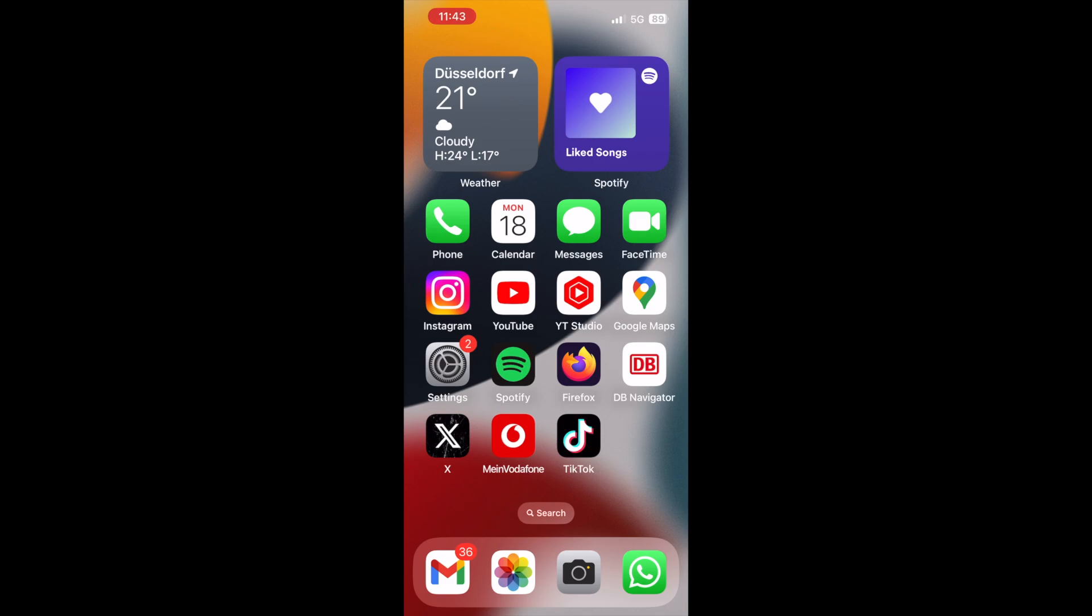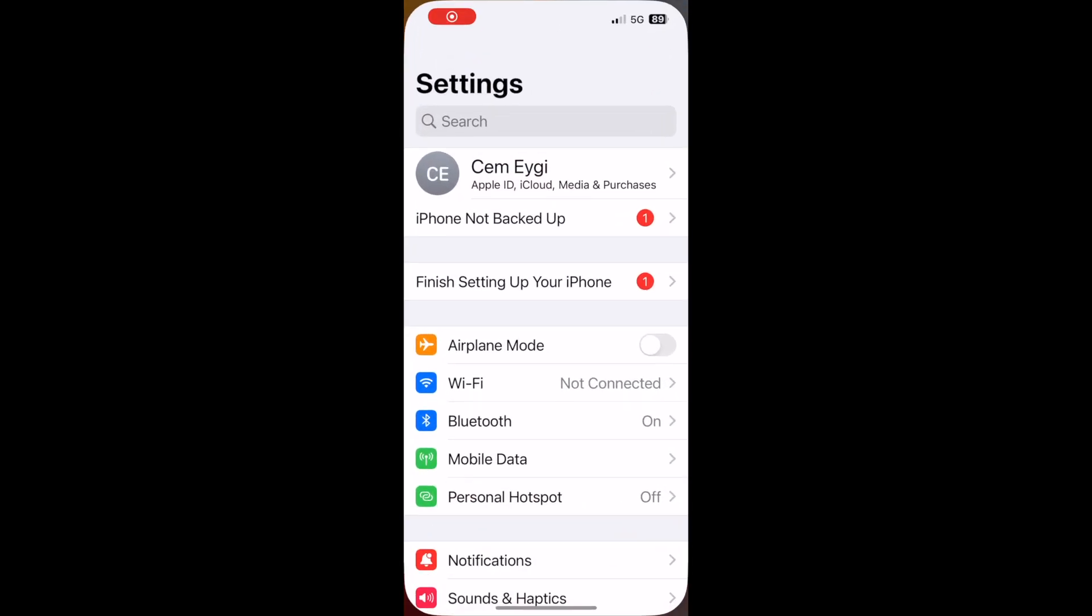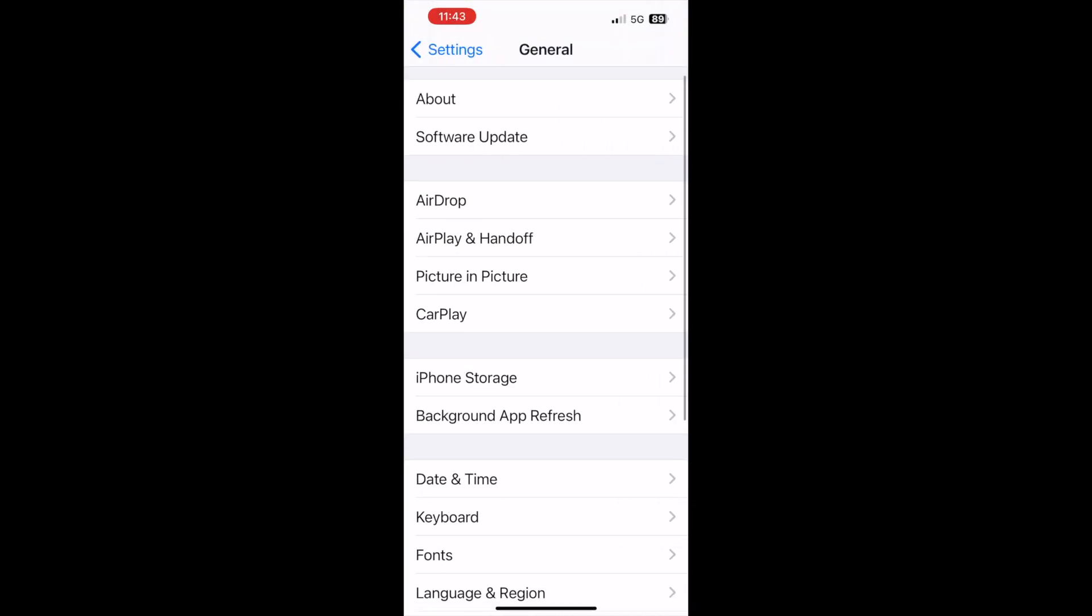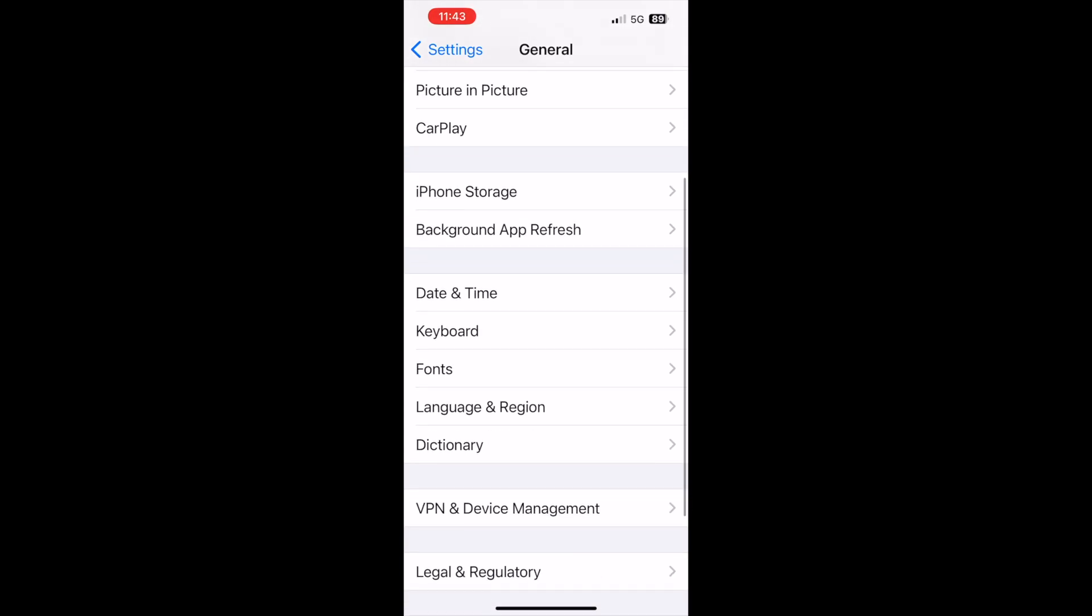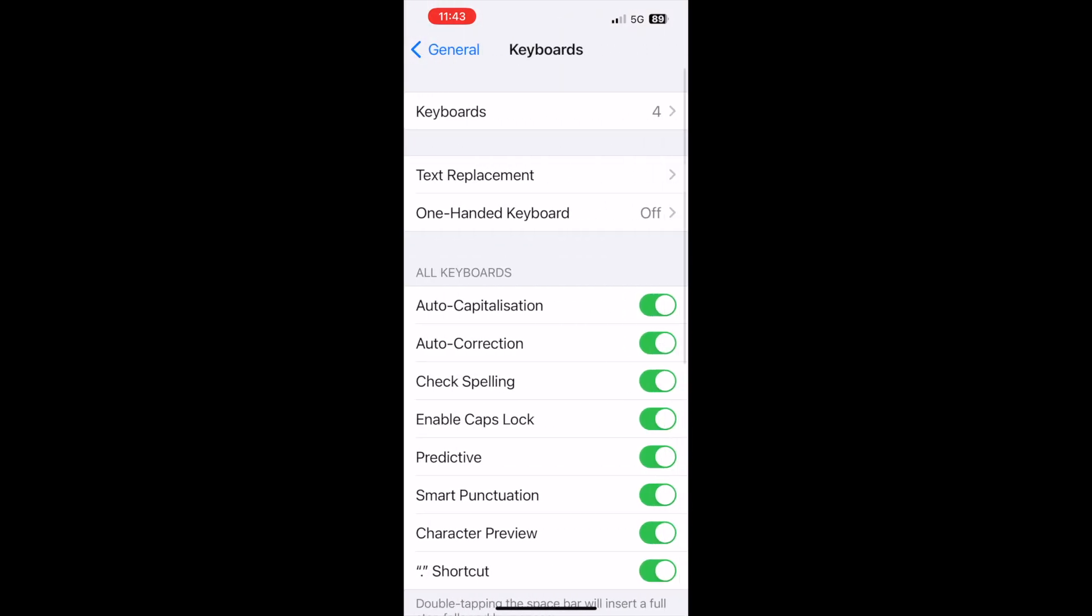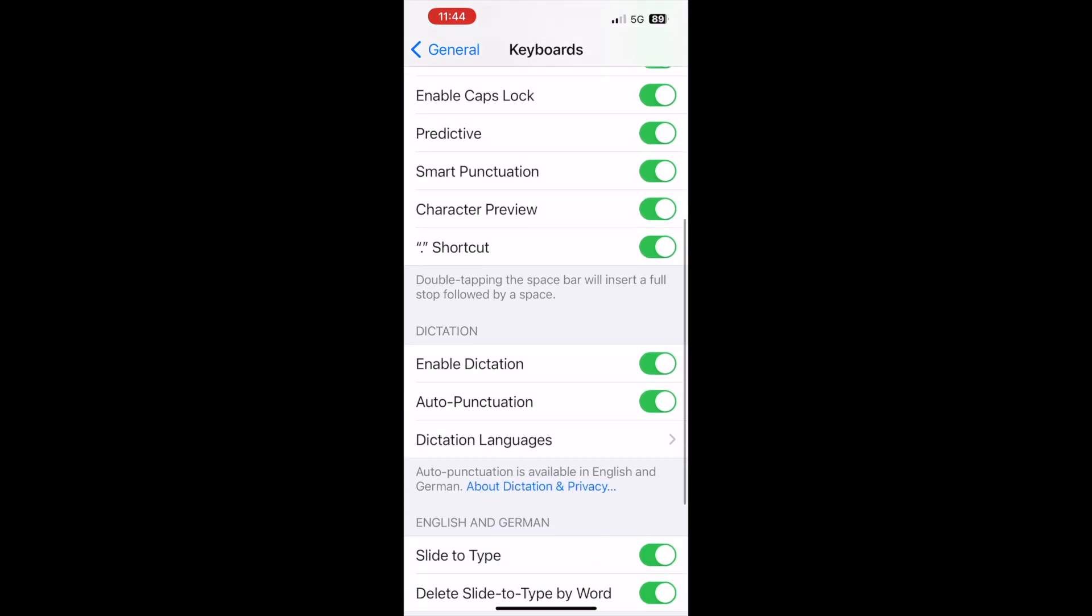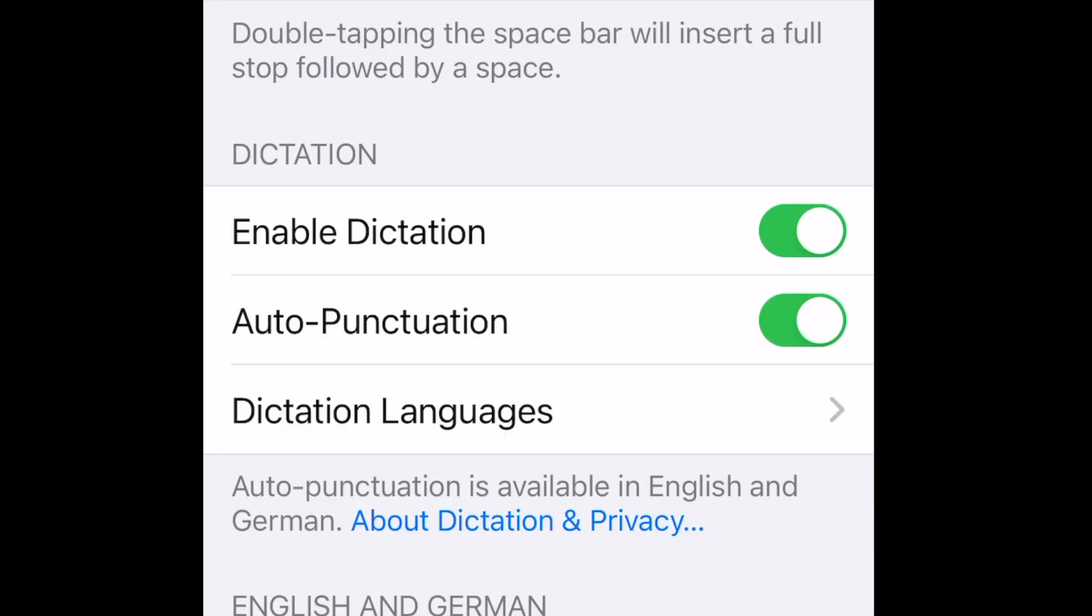The first thing you need to do is make sure that dictation is enabled on your iPhone. Go to your settings, scroll down, select general. After that, select keyboard. And when you are in the keyboard settings, make sure that enable dictation is turned on. It should be in green like here.